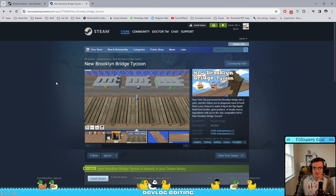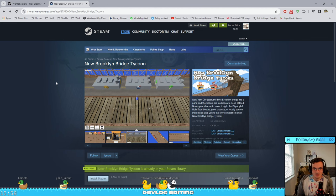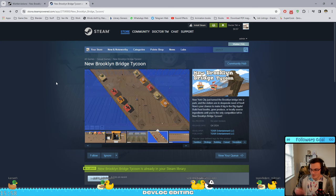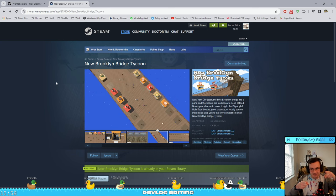Wishlist the game. Wishlist New Brooklyn Bridge Tycoon on Steam and I will see you next time.